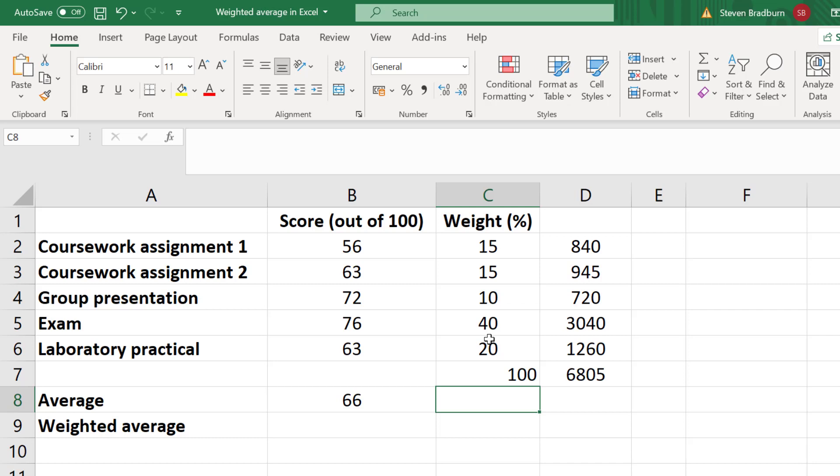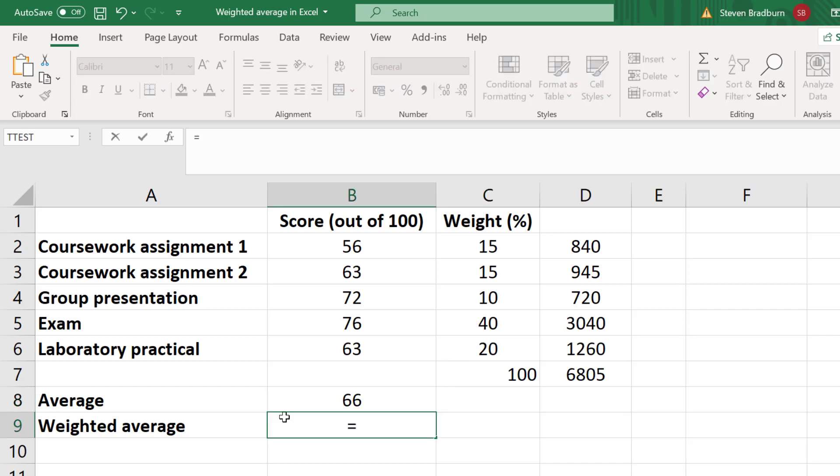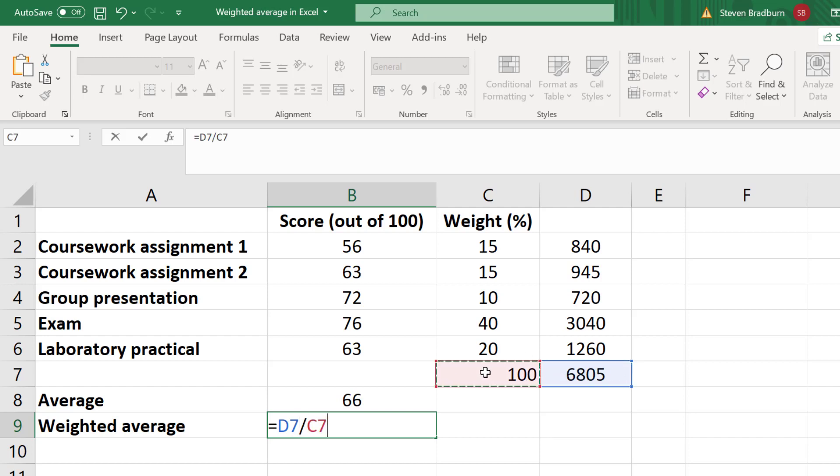So to calculate the weighted average, in a new cell I will enter equals. I will select the cell containing the sum of all the scores multiplied by their weights, which is this cell here. Then I'll divide by the cell containing the sum of the weights, and then I'll press the enter key.